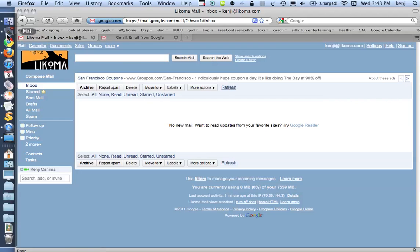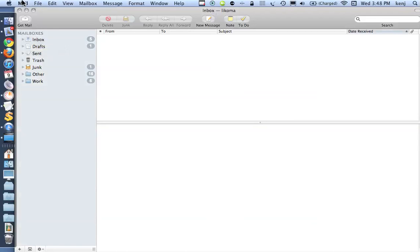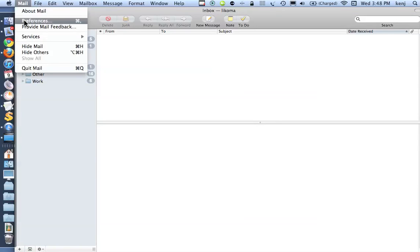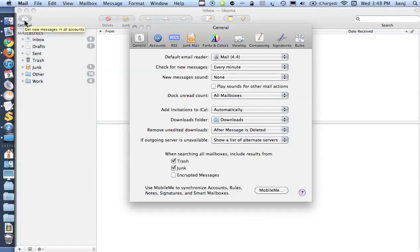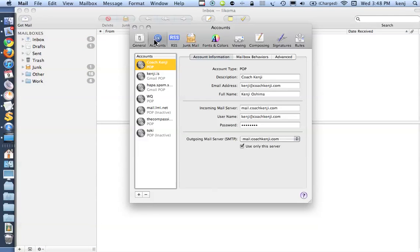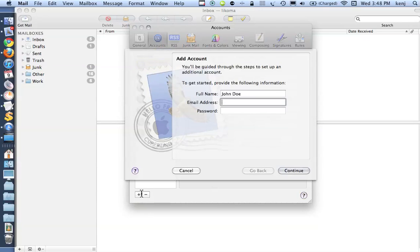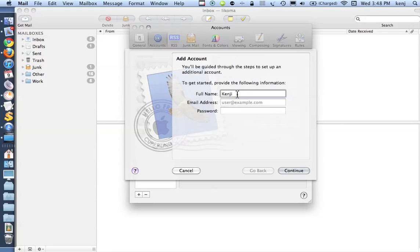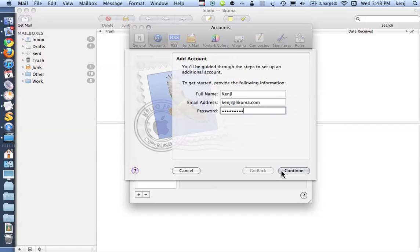Now I'm ready to go over to Apple Mail and add my account. I'm going to go to Mail, Preferences, Accounts, and then this lower left-hand corner, I'm going to click the plus, and I'm going to add my email. So my name is how I wanted to appear in all my emails. And there's my email address and my password.